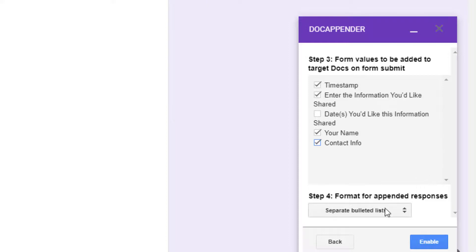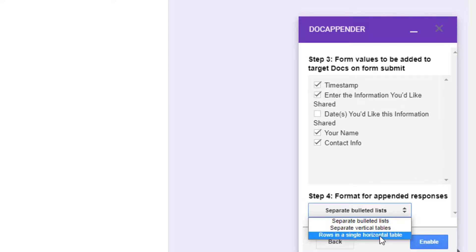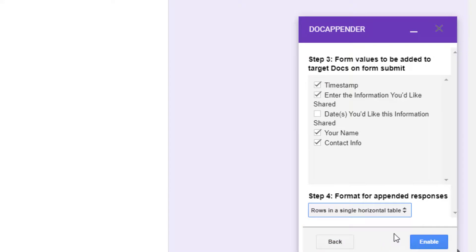And finally, choose what format you prefer. I want each submission formatted to be a separate row in a table on my document, so I'm going to opt for that. When you have your format selected, choose Enable. And that's it.